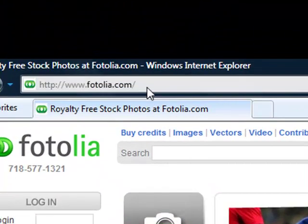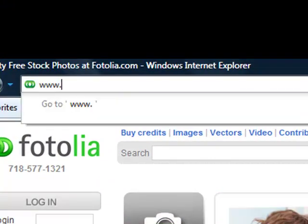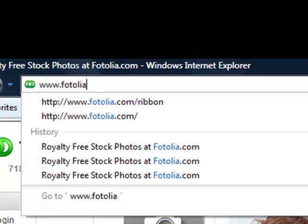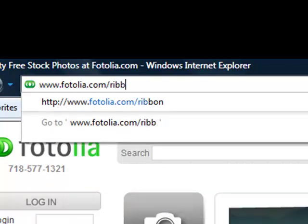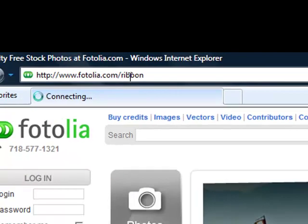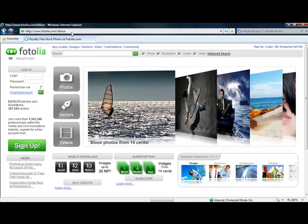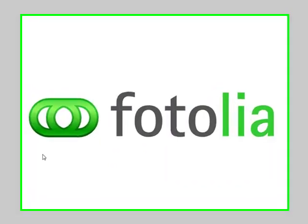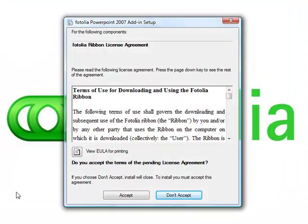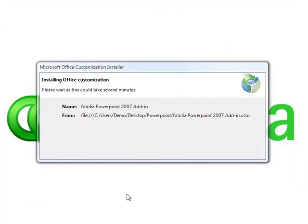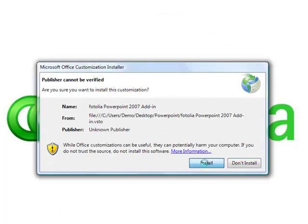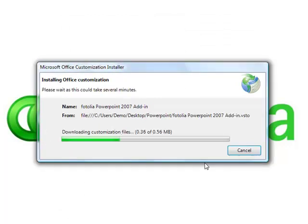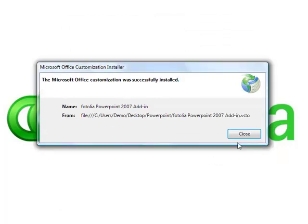PowerPoint presentations are a snap with Microsoft Office's new Fotolia ribbon. Downloading the free toolbar from Fotolia.com puts over 7 million high-resolution images at your fingertips. Simply go to Fotolia.com slash ribbon to download the Microsoft PowerPoint plugin. Select Install and we'll show you how to get the most out of your Fotolia ribbon.